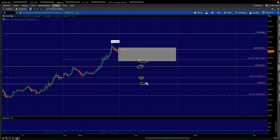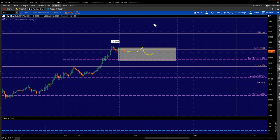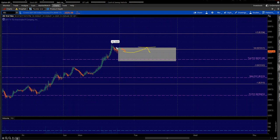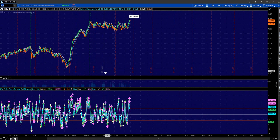To recap quickly on ES: I want to retrace back into value area high. If you want to look for some simple daily in-the-monies, you can also look for that. I'm not even against looking for weeklies up there as well — you can potentially look for weeklies as long as value area high holds and you catch a lower high.